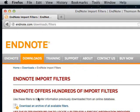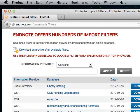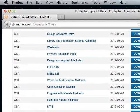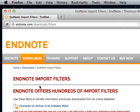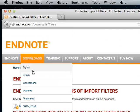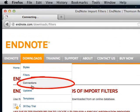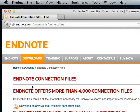So here are the filters, and here are the connection files.